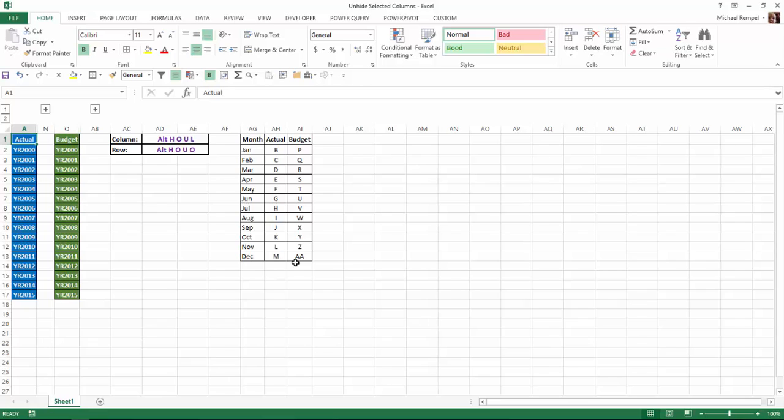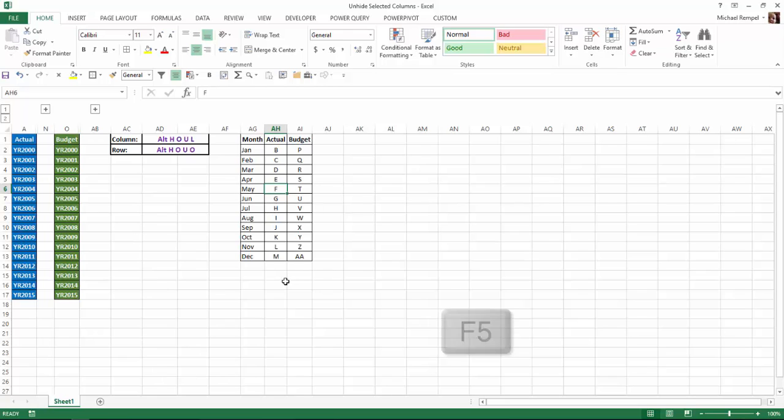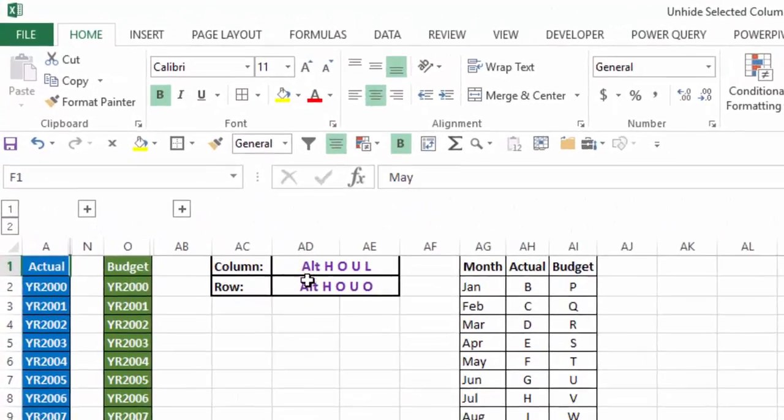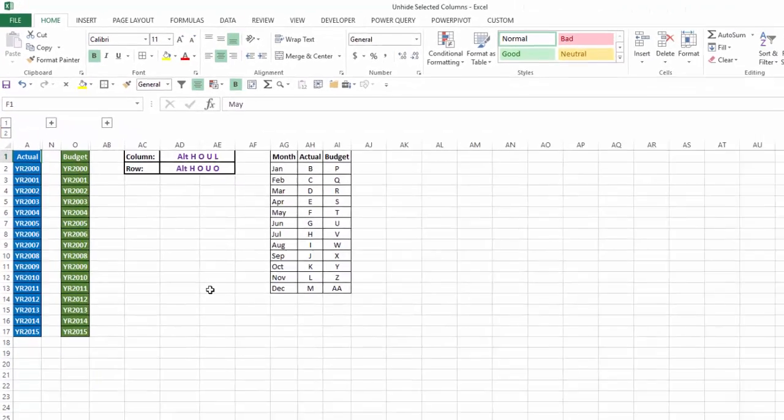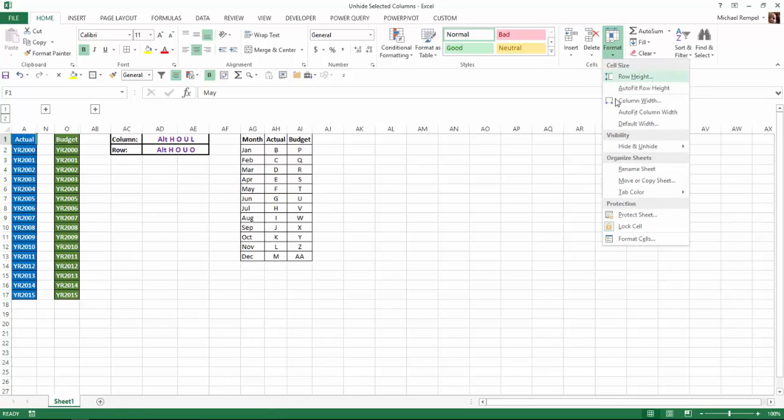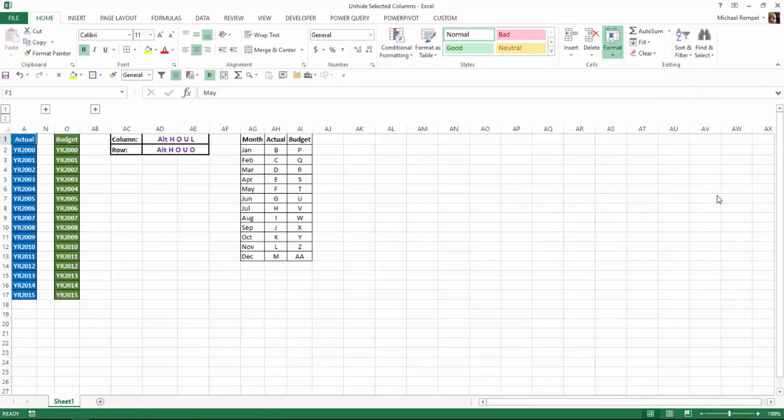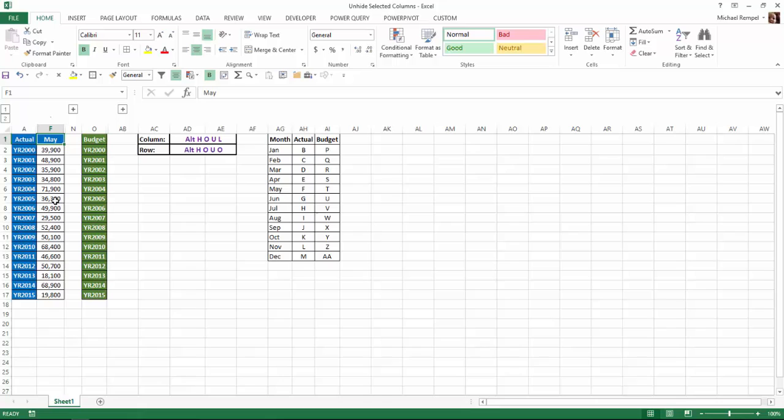So let's say I want to just take a look at actual for May. So that's column F. So what I'm going to do is I'm going to hit my F5 key and bring up the Go To box and I'm going to type cell F1. And I'll hit OK. Now as you can see by my name box, my cursor is now in cell F1. So from there, I just need to go to the Home tab, go over to the Format command, down to Hide and Unhide and Unhide column, and it will just unhide the ones that I had my cursor in.